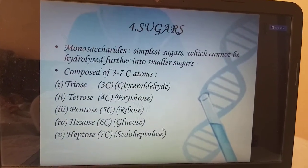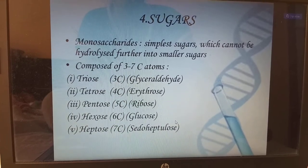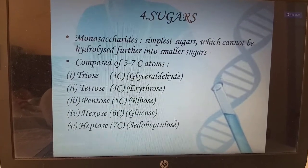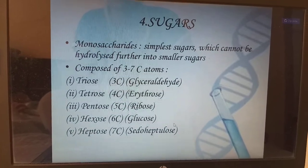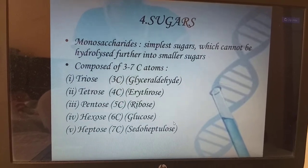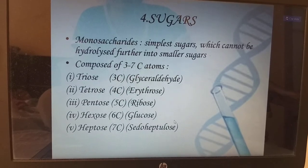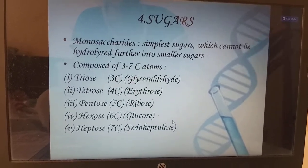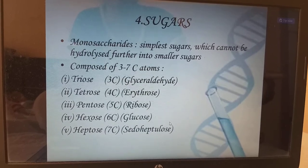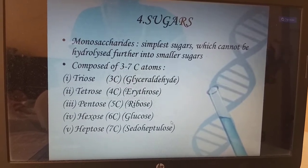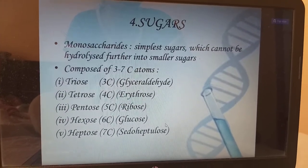Next, sugars. Monosaccharides are the simplest sugars which cannot be hydrolyzed further into smaller sugars. Composed of 3 to 7 carbon atoms. Triose means having 3 carbons — example glyceraldehyde. Tetrose means 4 carbons — erythrose. Pentose has 5 carbons — ribose. Hexose has 6 carbons — glucose. Heptose has 7 carbons — sedoheptulose.